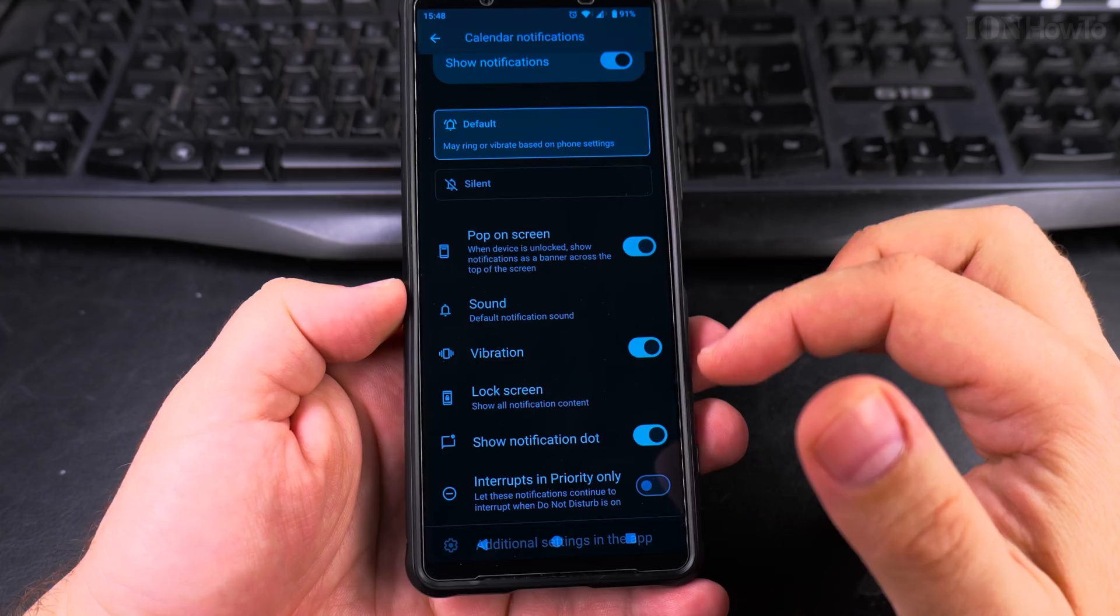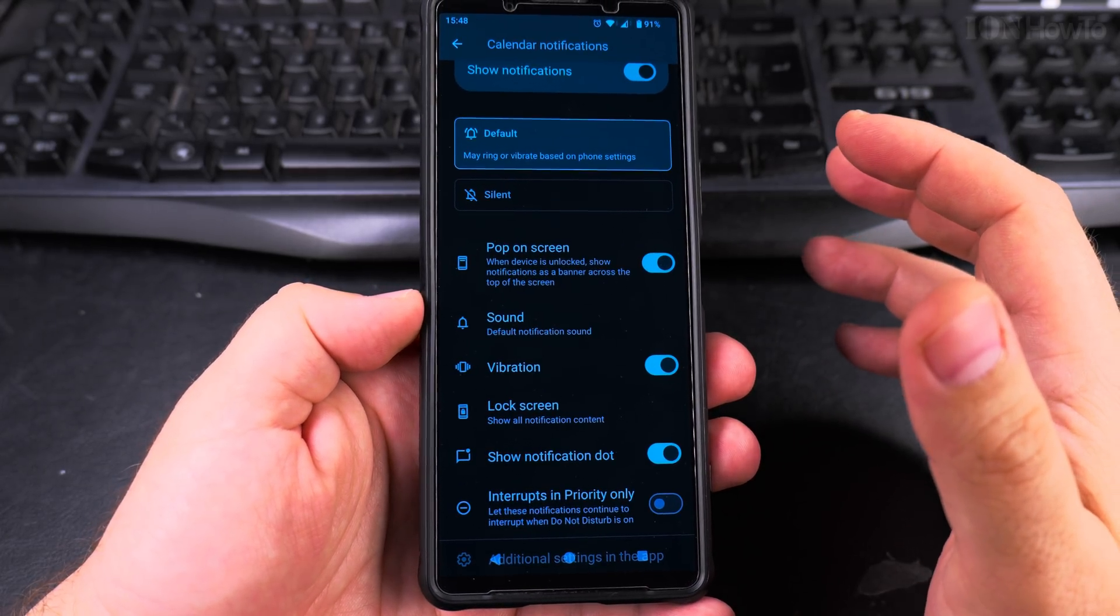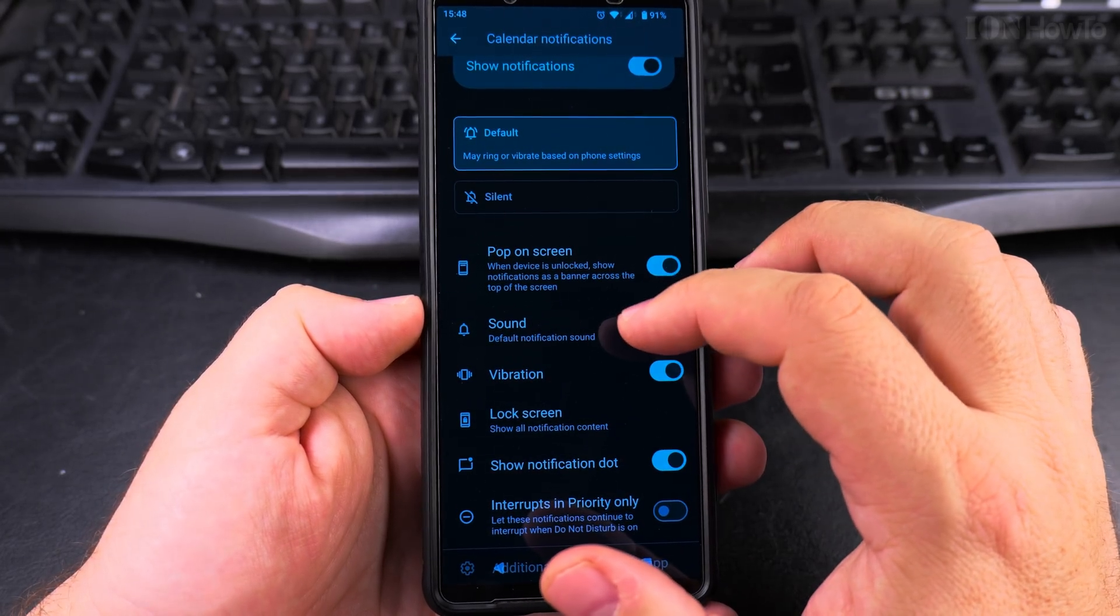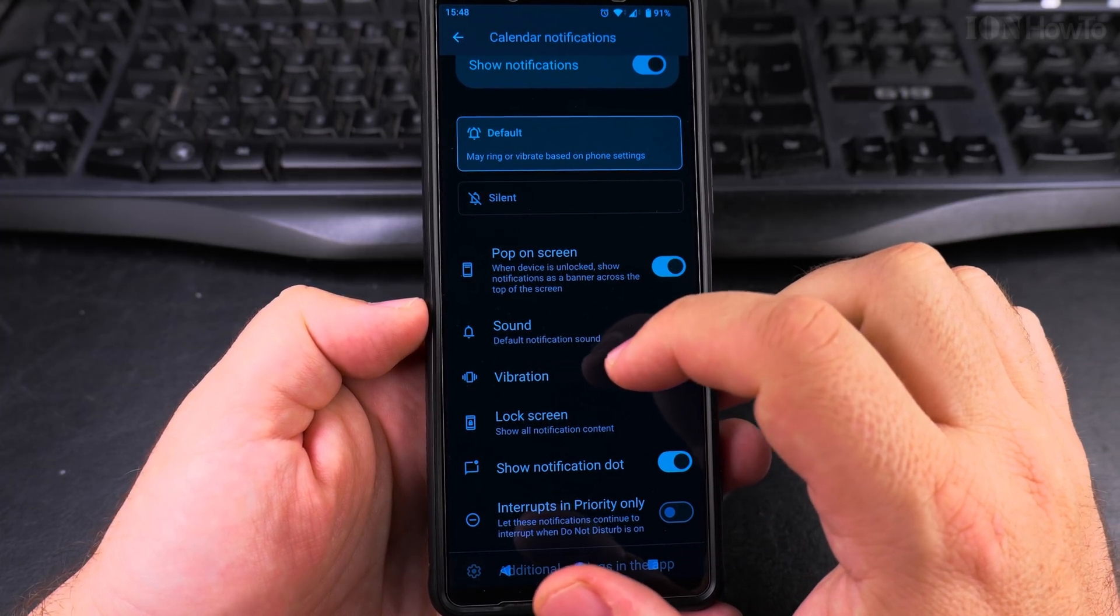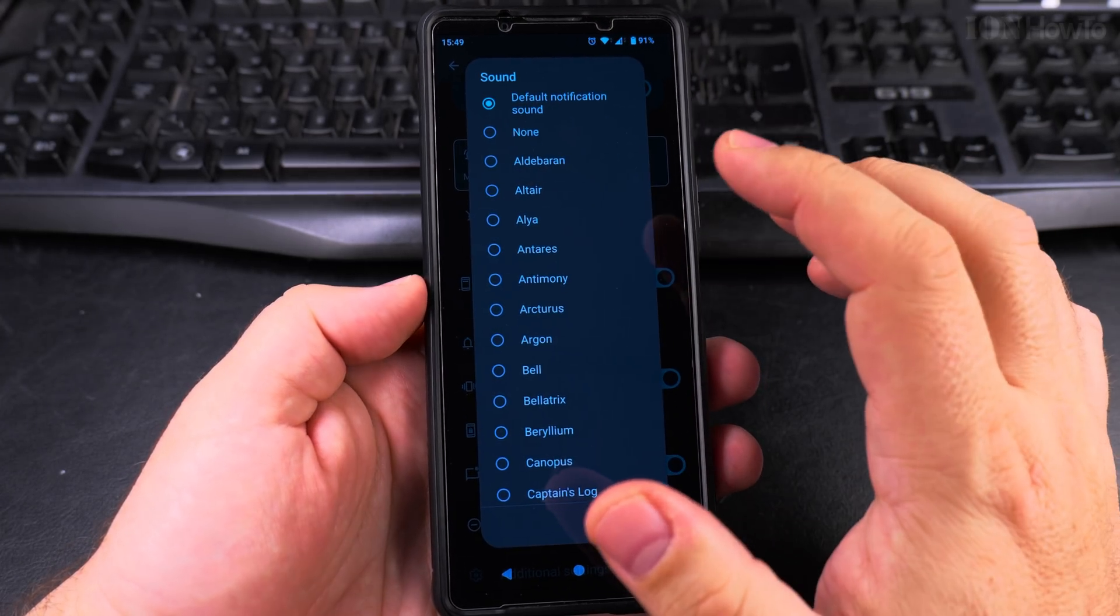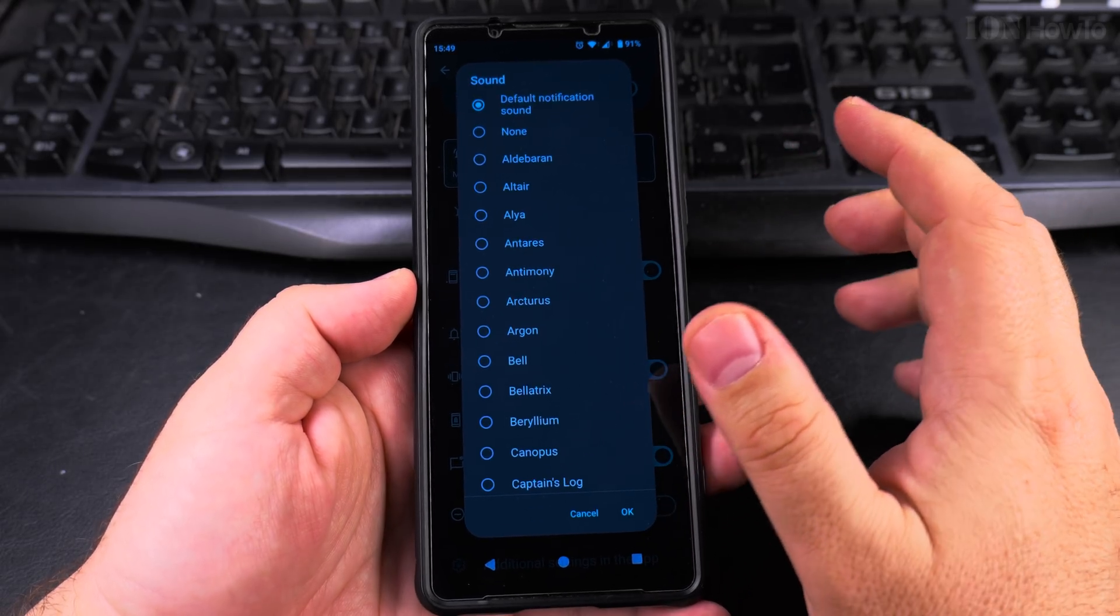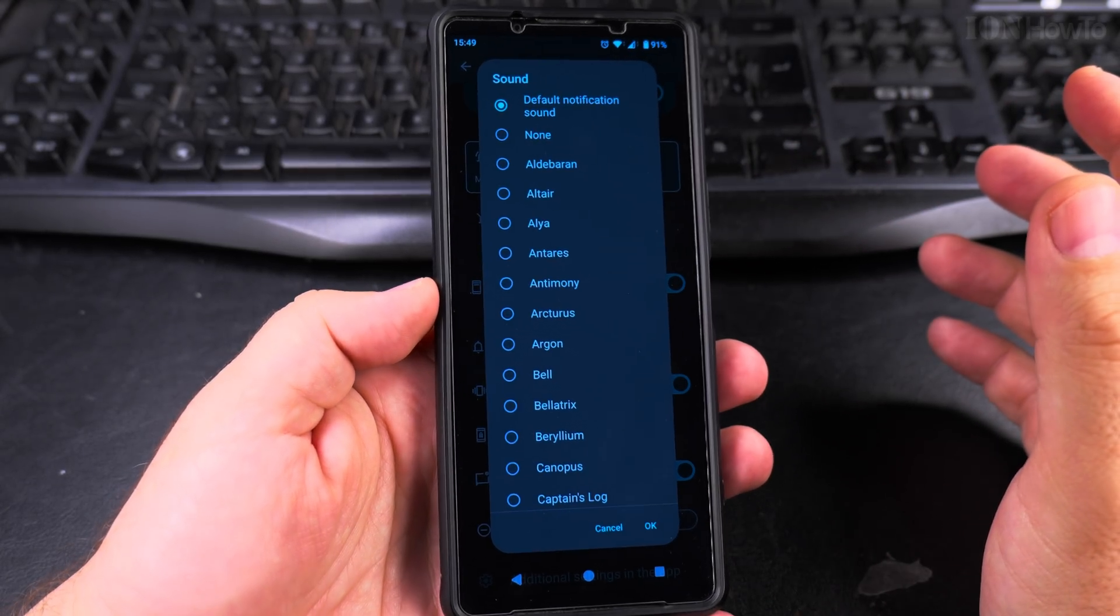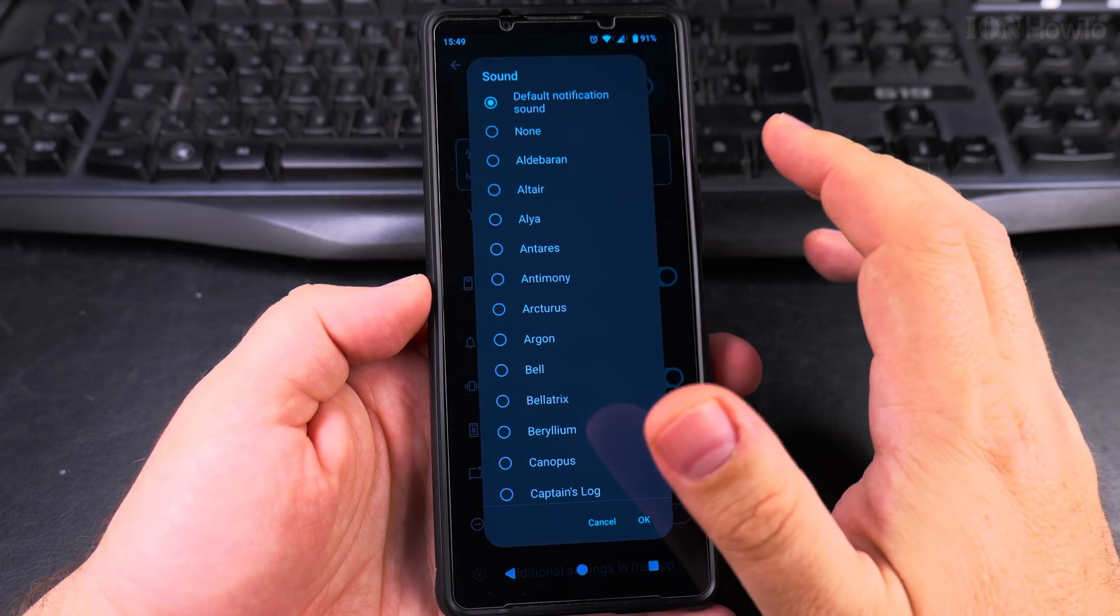You want to have notifications. You want to know when you have an entry in your calendar that you need to know about, but you might want to hear a different sound when it plays so that as soon as the phone rings, you know it's a notification from the calendar and not a message, a text message or another app notification.